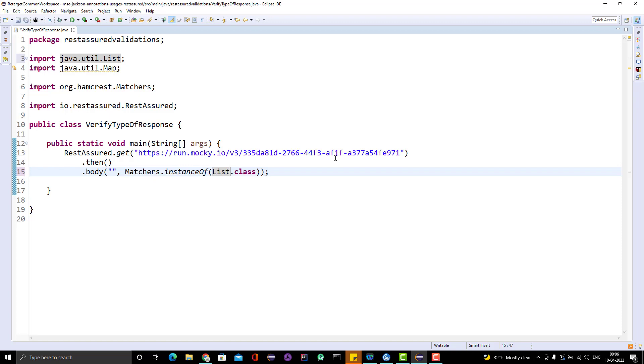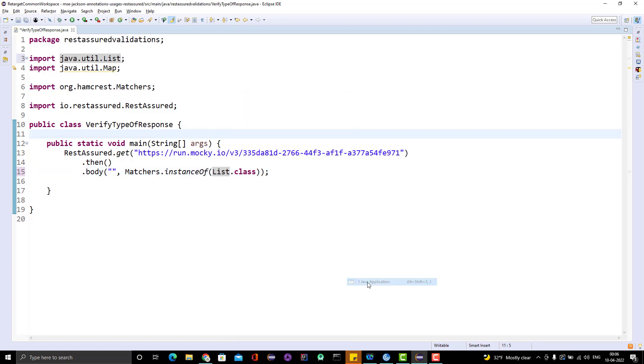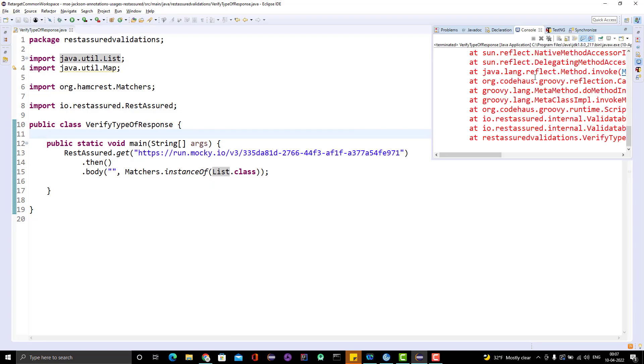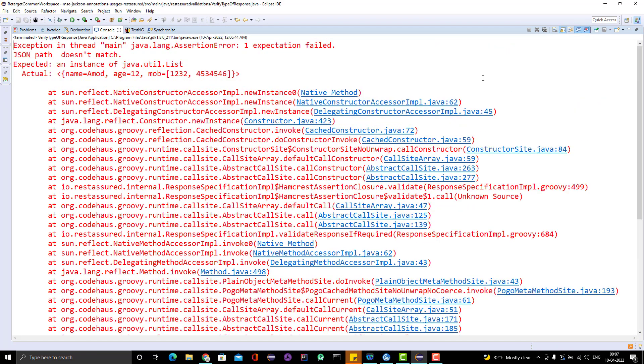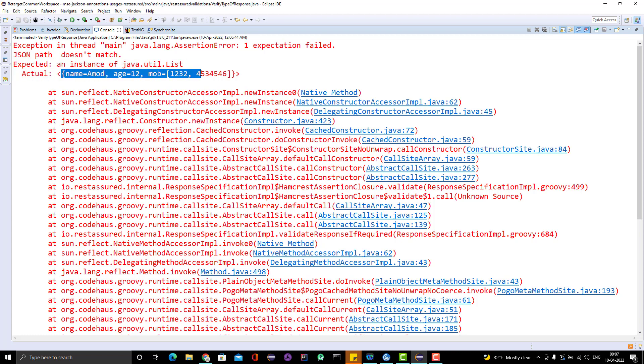What I am saying is that the response coming is an array, but actually it is a JSON object or Map. If I run it, it should fail here. It should complain it's not a list type. Here we can see JSON does not match and you can see expected instance of List, but this is a JSON object. That's why it is failing.